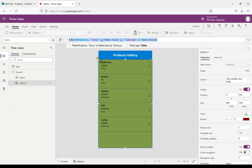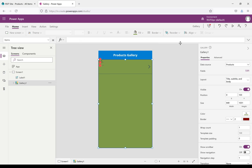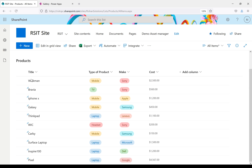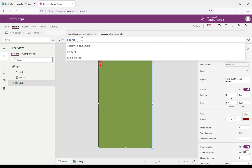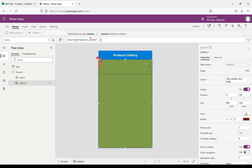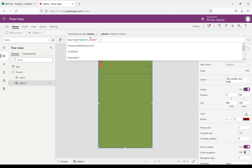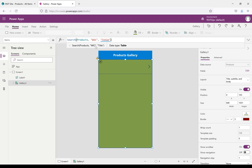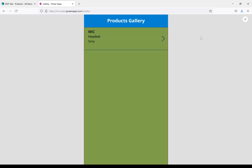Now we'll come back to Search. I'm trying to search for a value from the Title column. For that I'm writing the Search function. The first parameter is the source, then the text you want to pass — I'll pass 'WAC' in double quotes — then a comma, and the column name also written in double quotes. Now we can see the WAC headset with brand Sony.